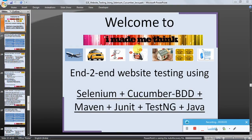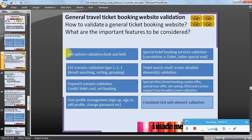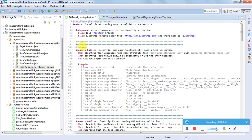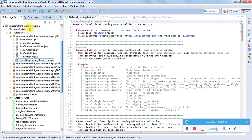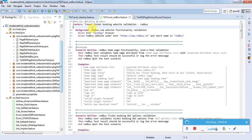Hello friends, welcome to 'I Made Me Think' - end-to-end website testing using Selenium, Cucumber and Java. We were discussing a typical general ticket booking website and how to validate the important features to be considered. We saw some examples, a couple of end-to-end scenarios, and now let us do a code walkthrough for the feature file layer or the cucumber layer and its step definition. The examples we are discussing are ClearTrip and RedBus.